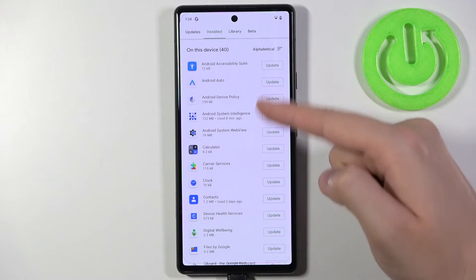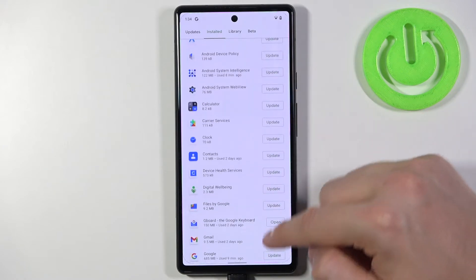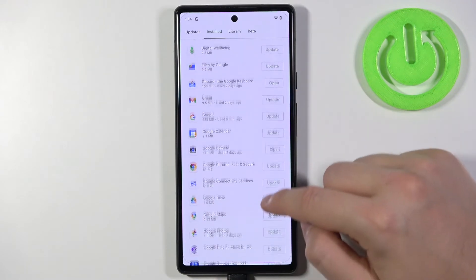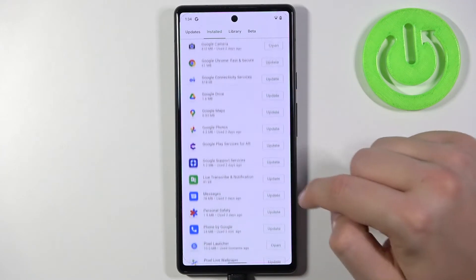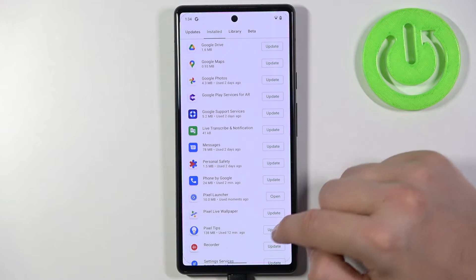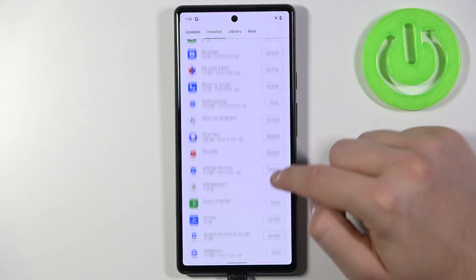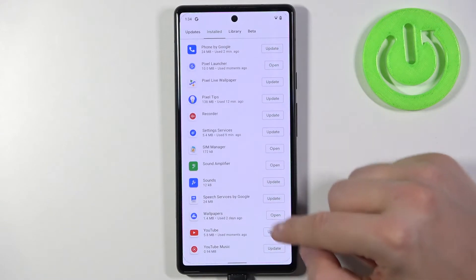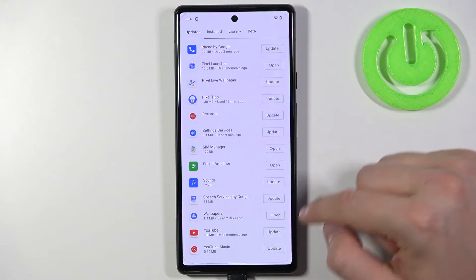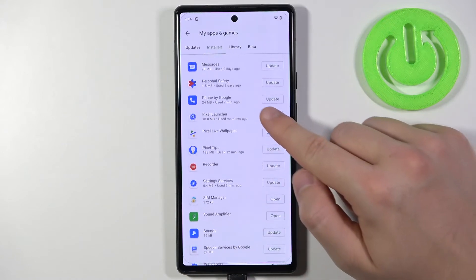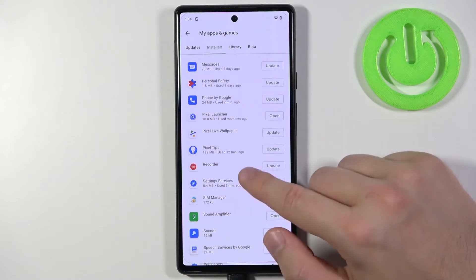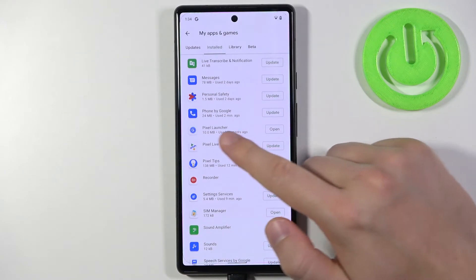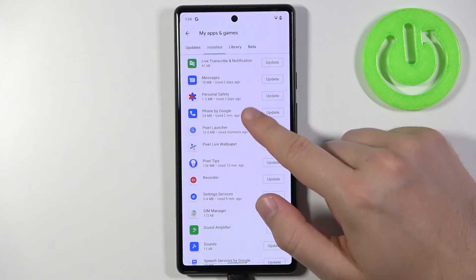Right now you can scroll down and you will find all apps that you have on your phone. On these buttons you will also find notifications that you can use to update or simply open the app, like in the Pixel Launcher.